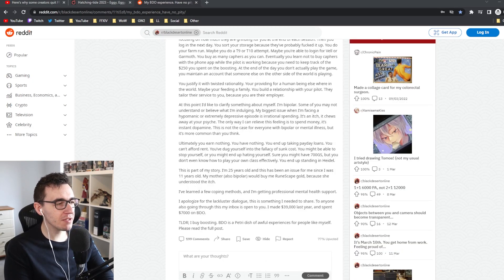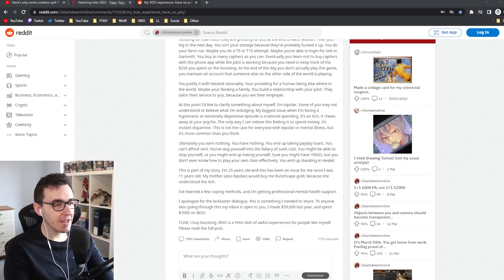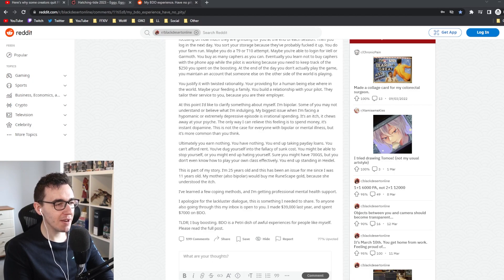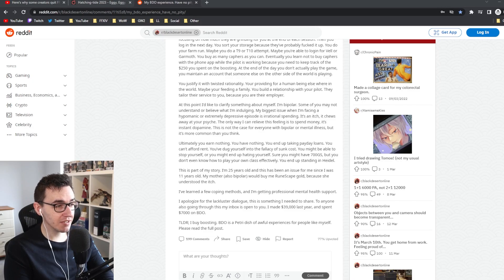You build a relationship with your pilot, but they tailor their service to you because you're their employer. I'm bipolar. My biggest issue is when I'm facing a hypomanic or extremely depressed episode - it's irrational spending. It's an itch that chews away at your psyche. The only way I can relieve the feeling is spending money. It's instant dopamine.